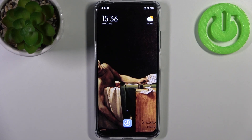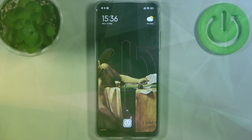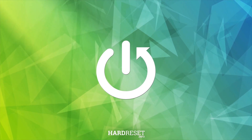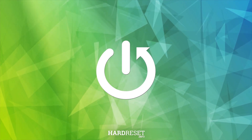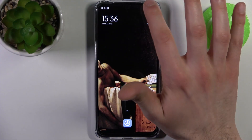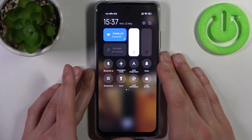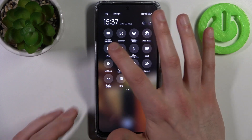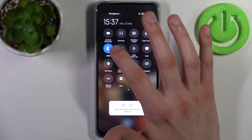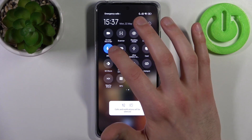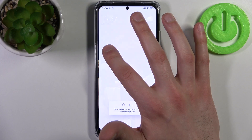Here I have the Xiaomi Redmi 12S, and today I'm going to show you how to enable Do Not Disturb mode on this device. To do this, first go to the upper bar where you can find the Do Not Disturb button. Tapping it once will switch the mode on or off.